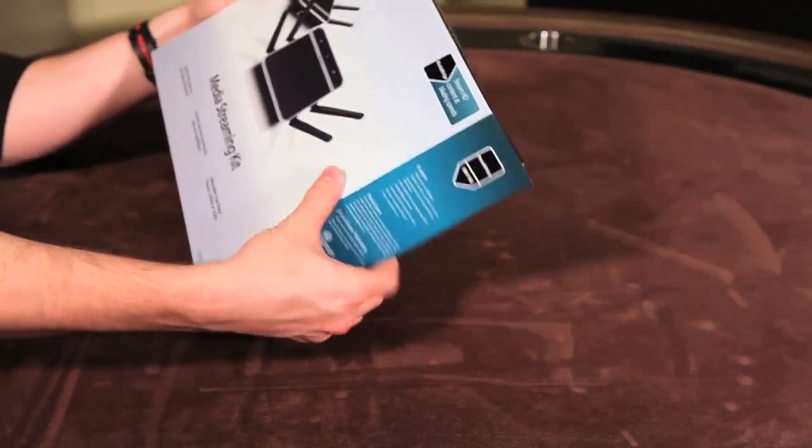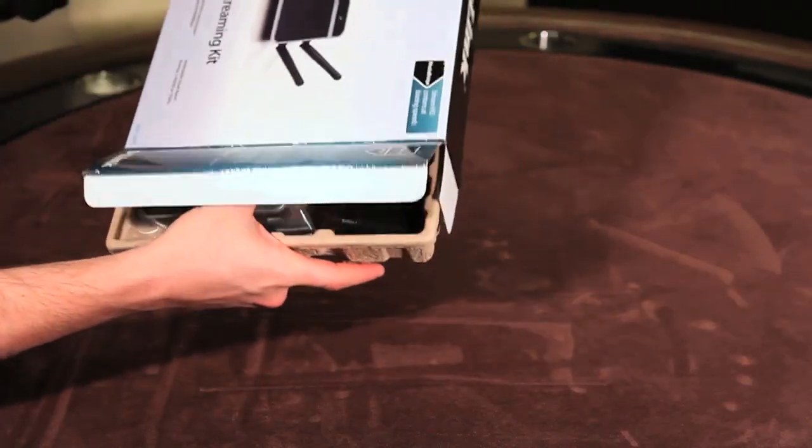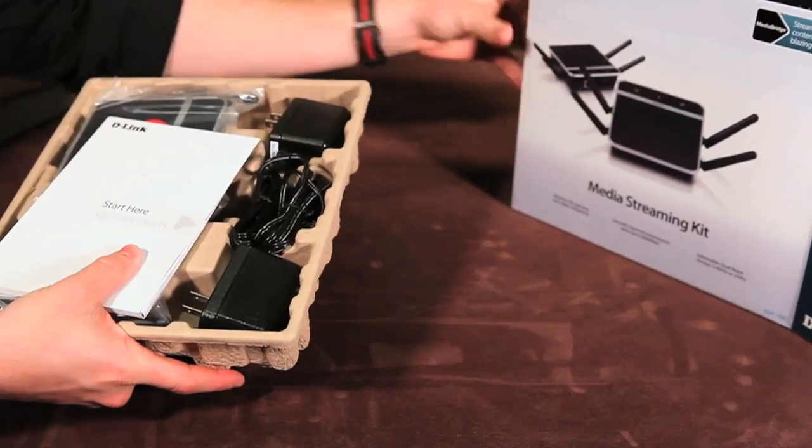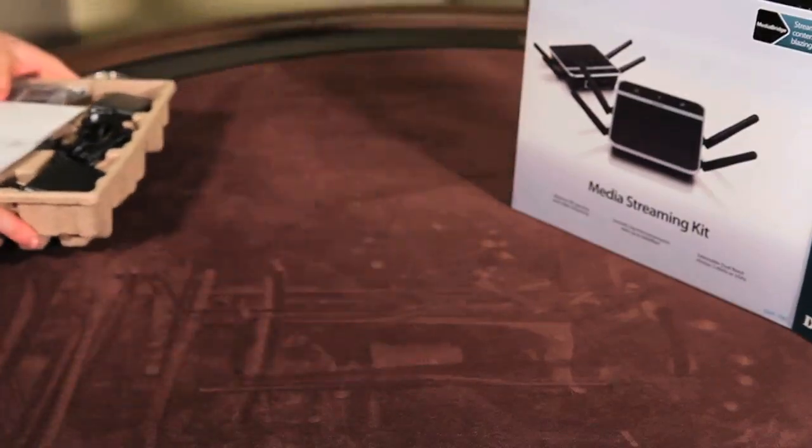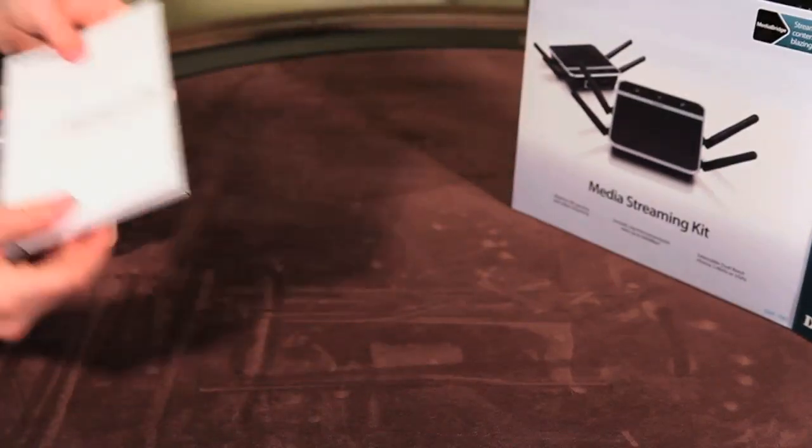The DAP1562 is packed full of features and allows you to upgrade any router, even your ISP's old combination modem router, to support streaming of high definition content over wireless.